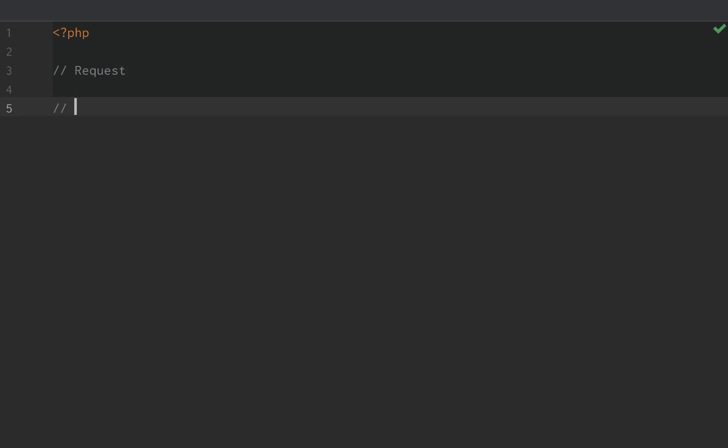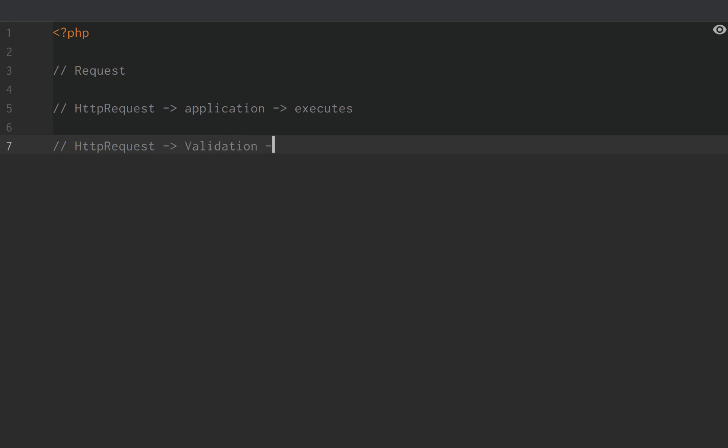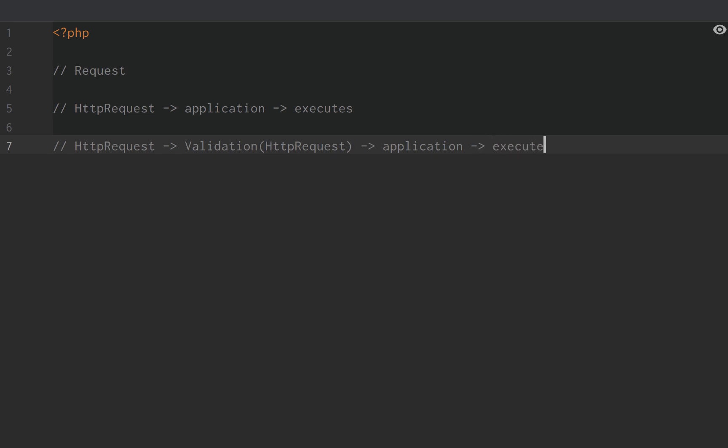So imagine that an HTTP request is sent into our application. Before it actually hits our application and our application executes, we usually have a layer of validation, right? And the validation needs to validate on the request or the HTTP request. And then we're allowed to hit our application and then our application continues or executes the actual behavior we want for a given user.